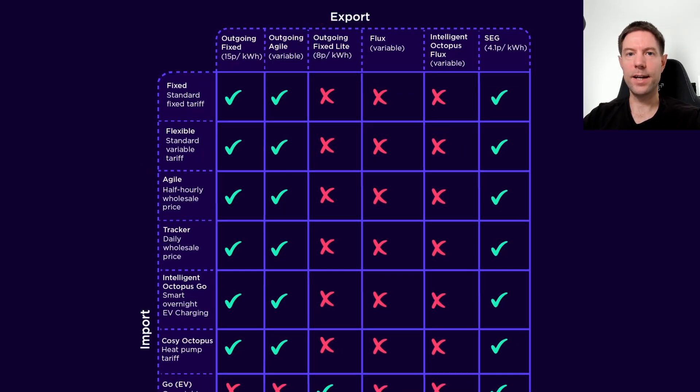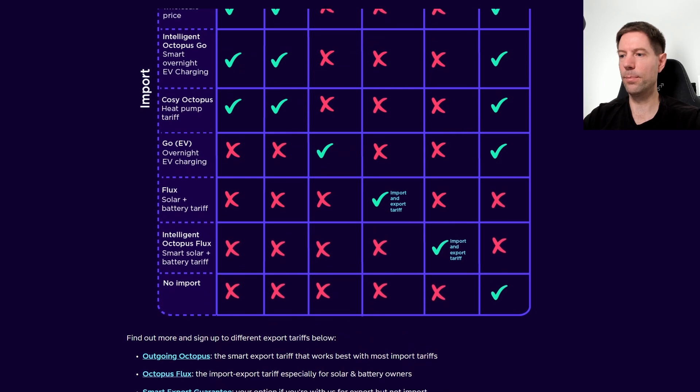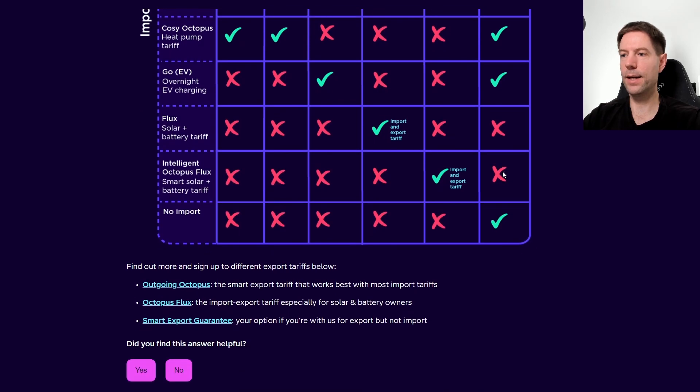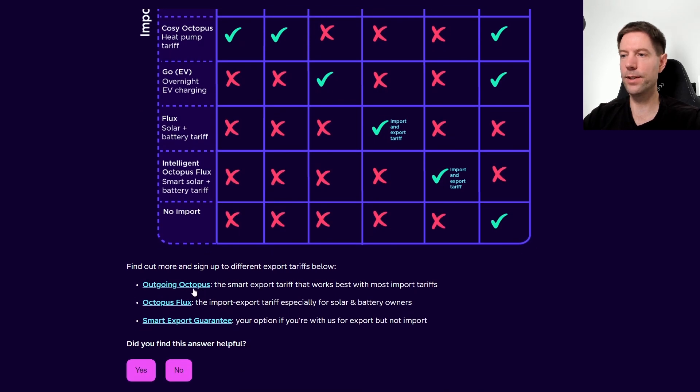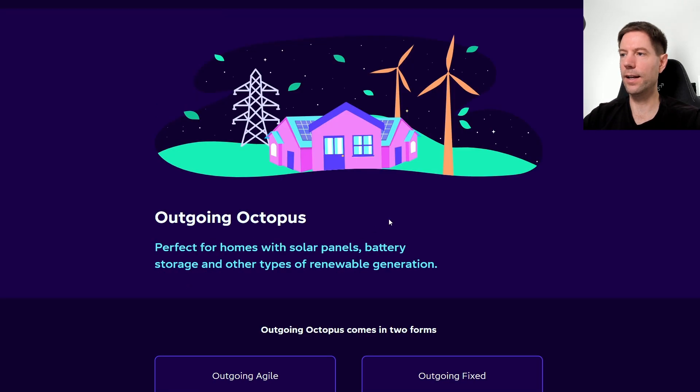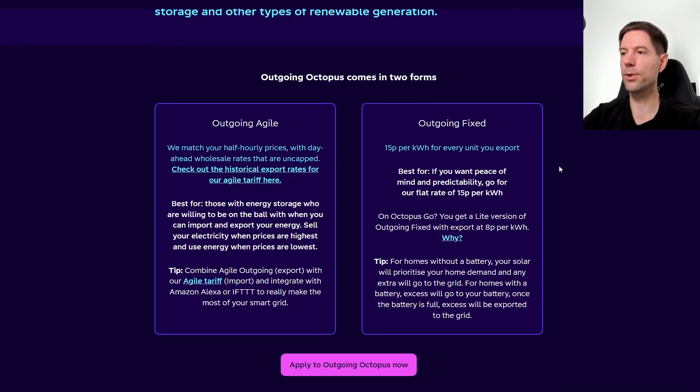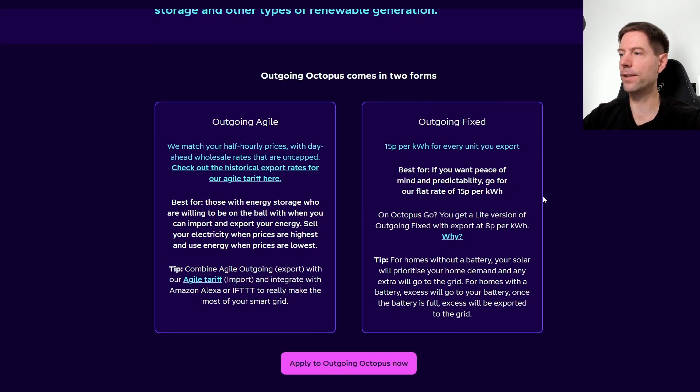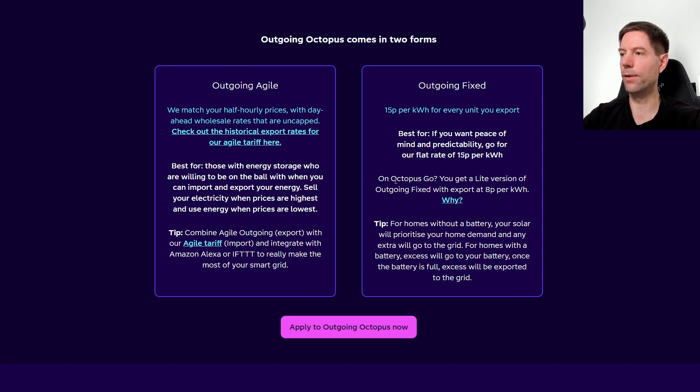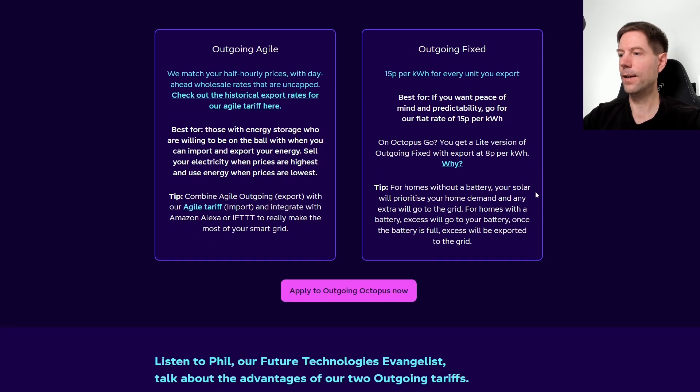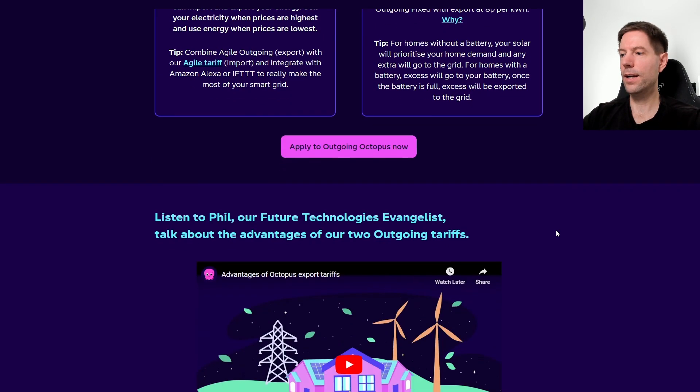If you don't already have an export tariff, then if you scroll down to the bottom of this particular page, you can click on this outgoing octopus link and it will take you to the sign-up page for it. Here it gives you the two options of outgoing agile or outgoing fixed. It also explains why you can't get the outgoing fixed with regular octopus go. If you click on that link there, you can apply using that link.